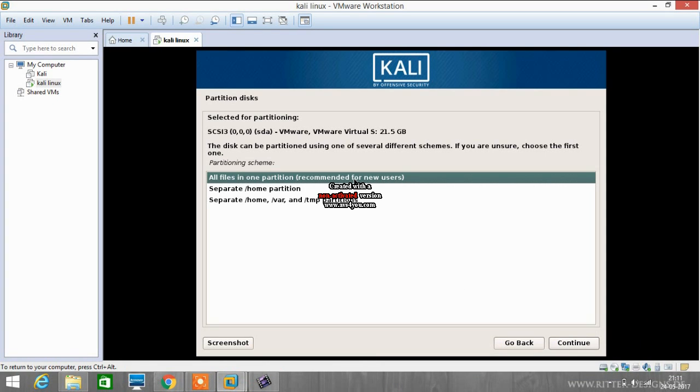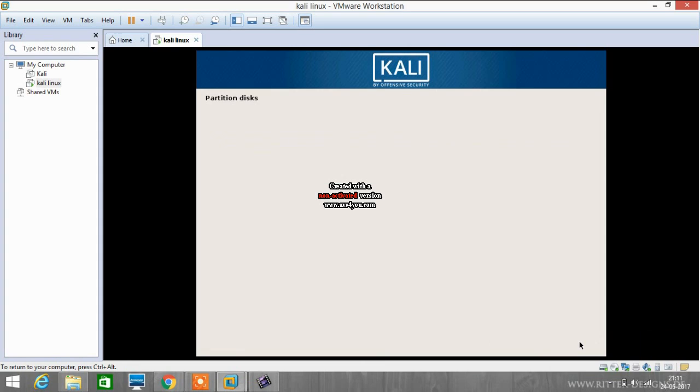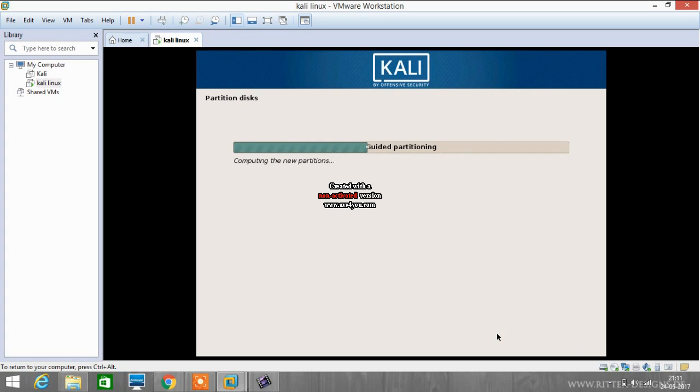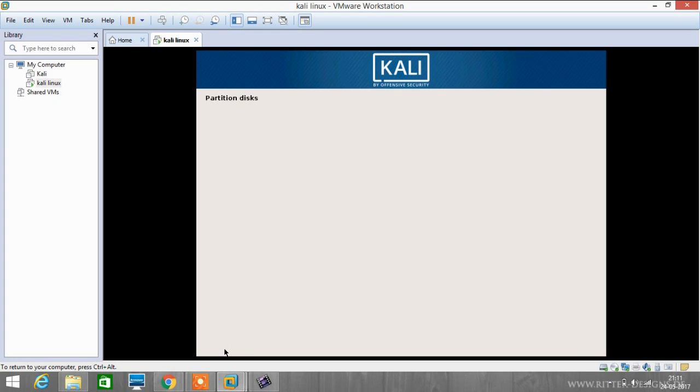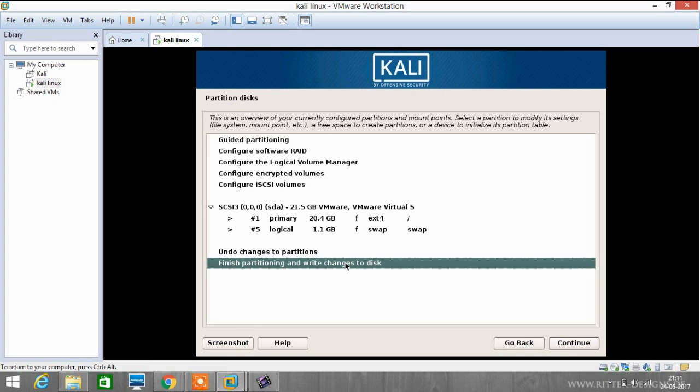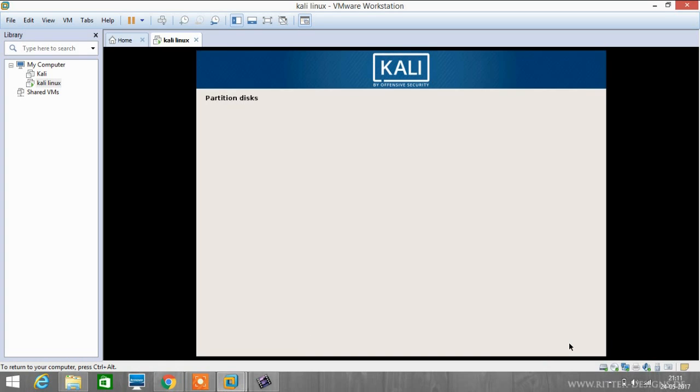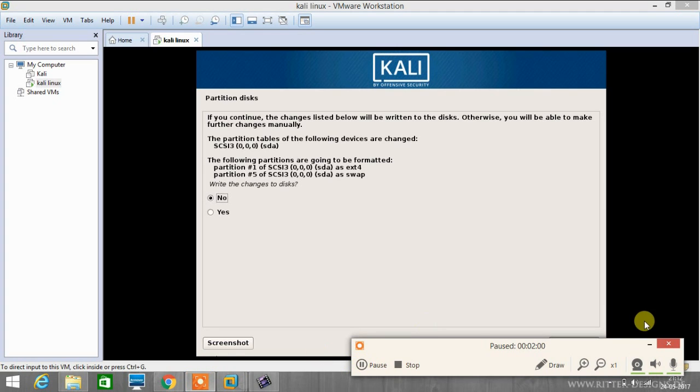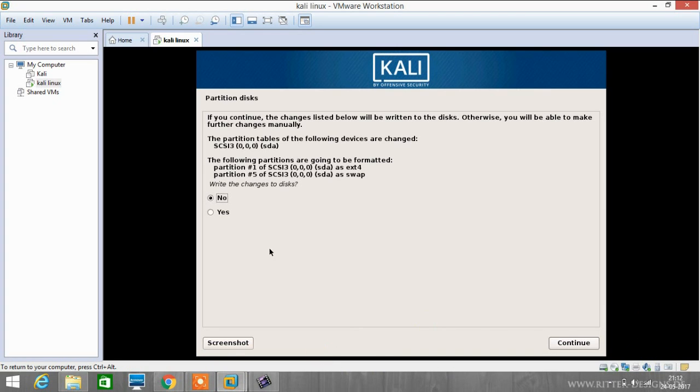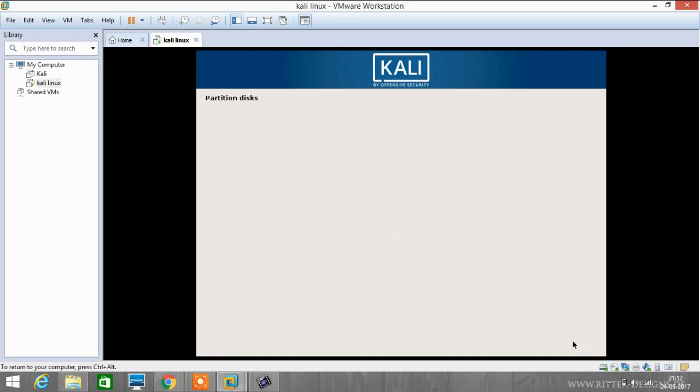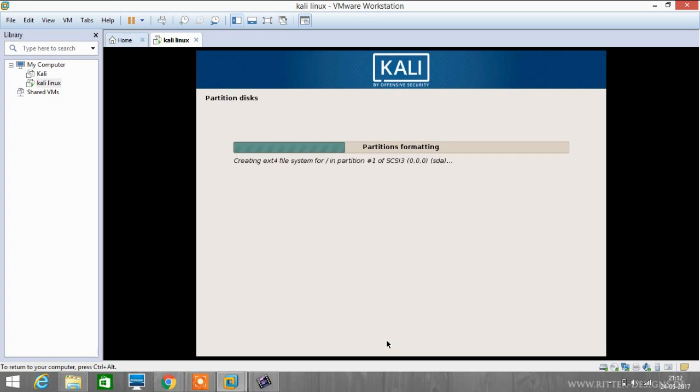We have to select all files in one partition and then click continue. Now it's creating our partition, and now it has created and we will finish our partitioning. And now we have to click yes for writing the changes to the disk. As you can see, partitions are formatting.